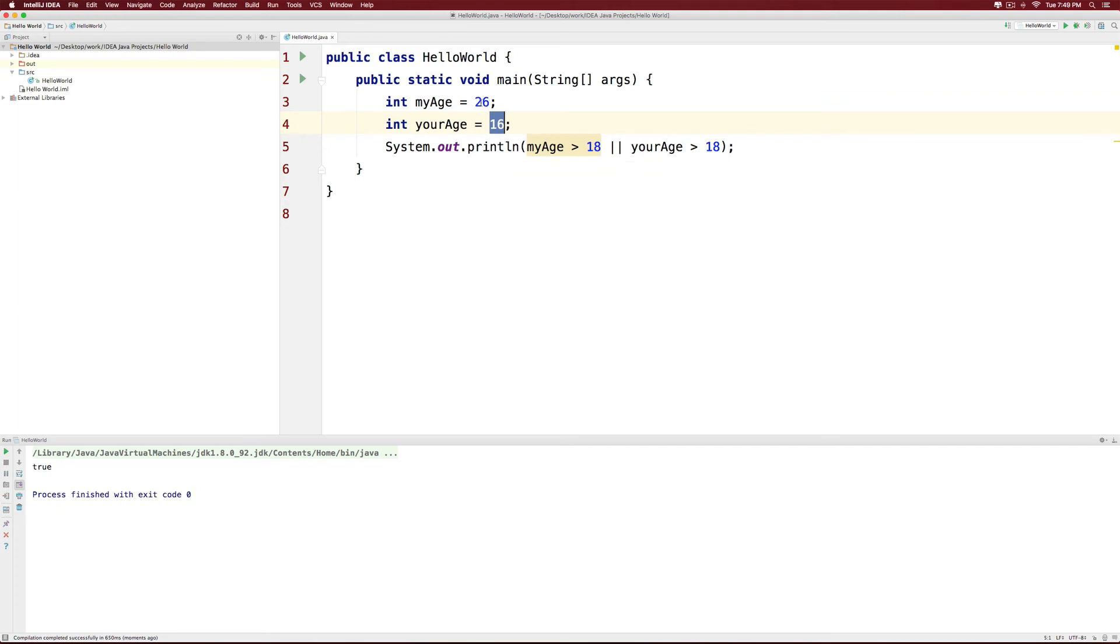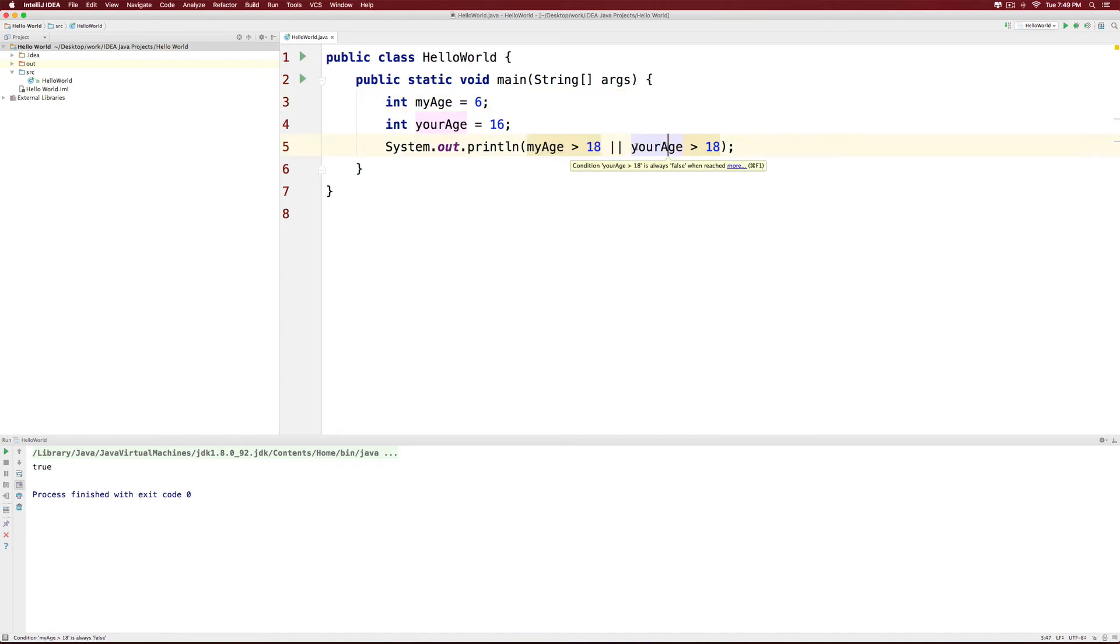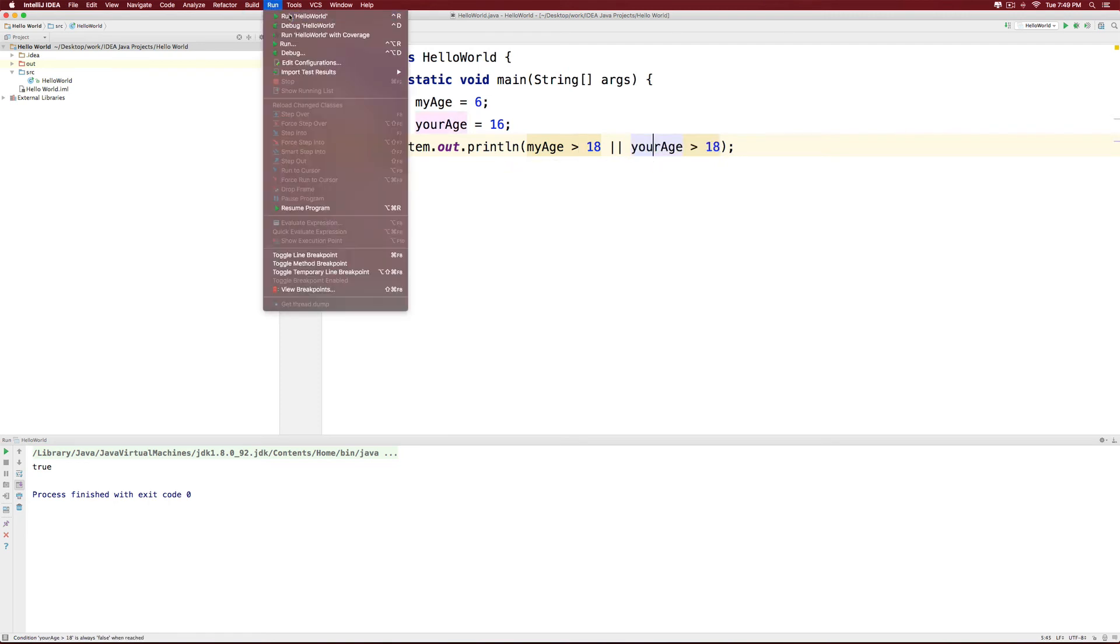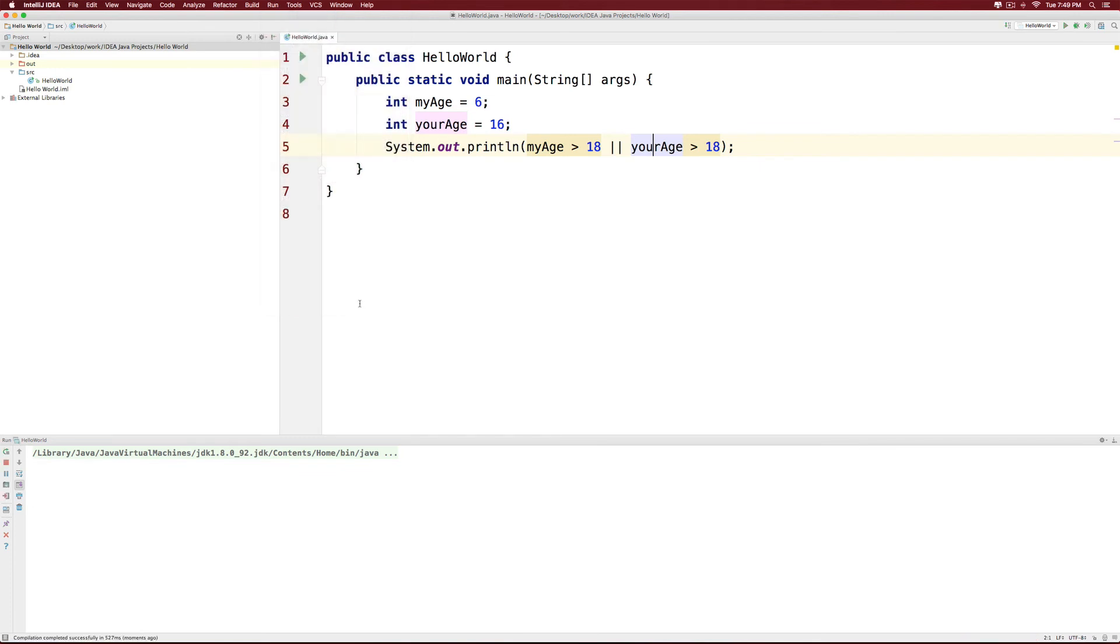Simple words. If my age was 6 and then I'm checking my age greater than 18, this condition is false. Your age greater than 18, this condition is also false. And false OR false is going to give you false. Let's run it and take a look at the false over here.